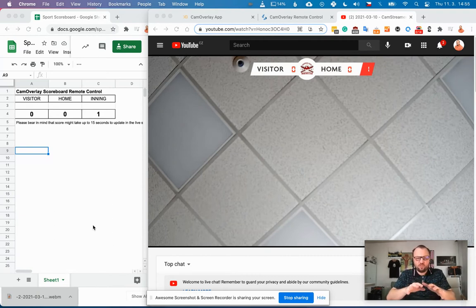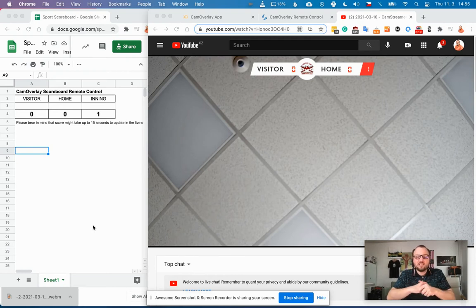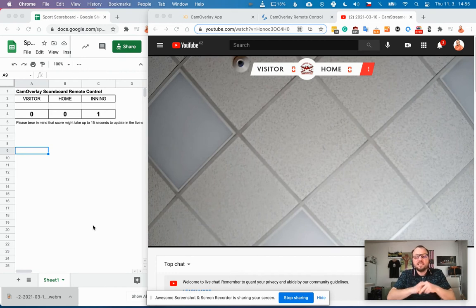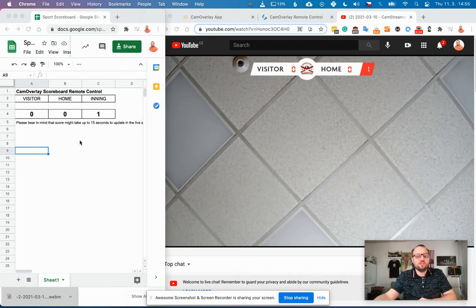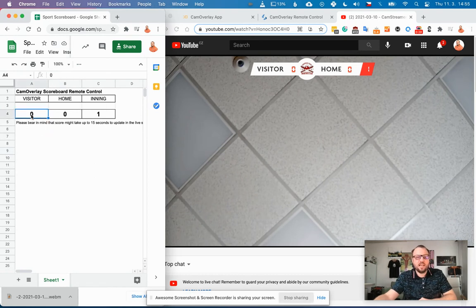All you need to have is a compatible Axis camera and install on this camera CamOverlay app and CamScriptor app. Then you just open the Google Sheet, create any design you wish, and all you need to remember is just the cell IDs.